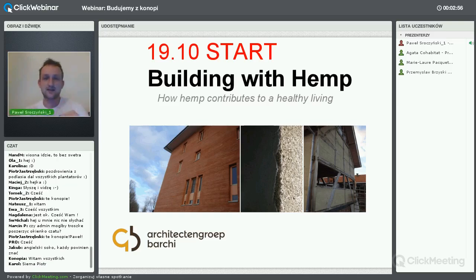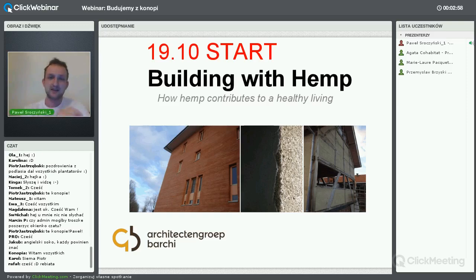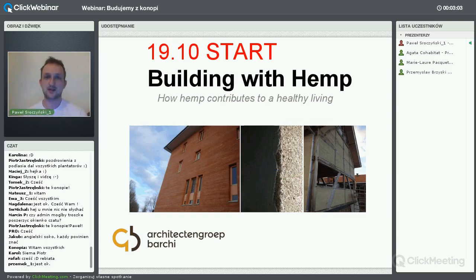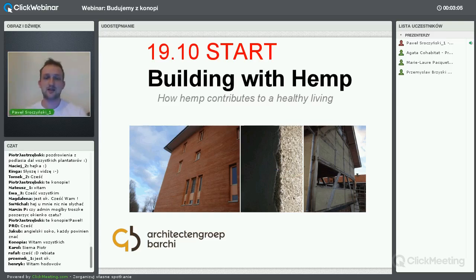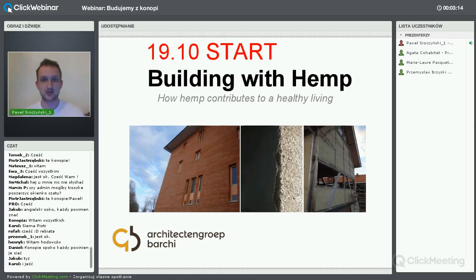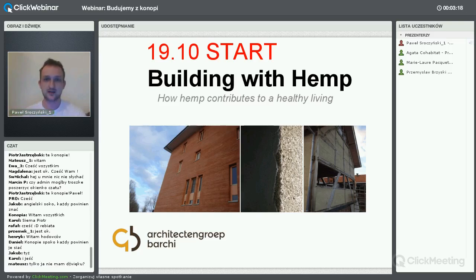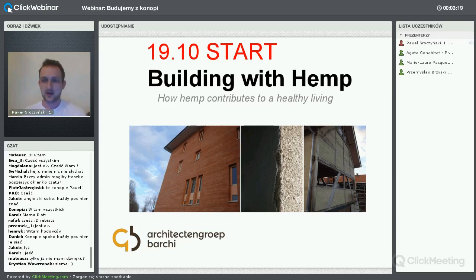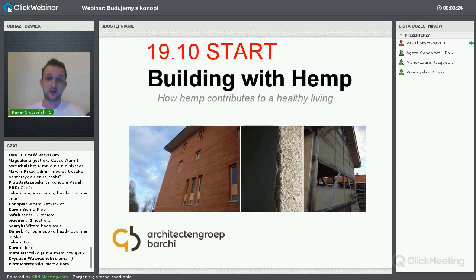Krótkie informacje organizacyjne. Webinar jest nagrywany i będzie przesłany do osób, które nas wspierają darowizną – chcę Wam wszystkim podziękować, ponieważ to dzięki Wam te webinary się rozwijają i coraz szersze kręgi zataczają. Nagranie zostanie wysłane mniej więcej 36 godzin po dzisiejszym spotkaniu.